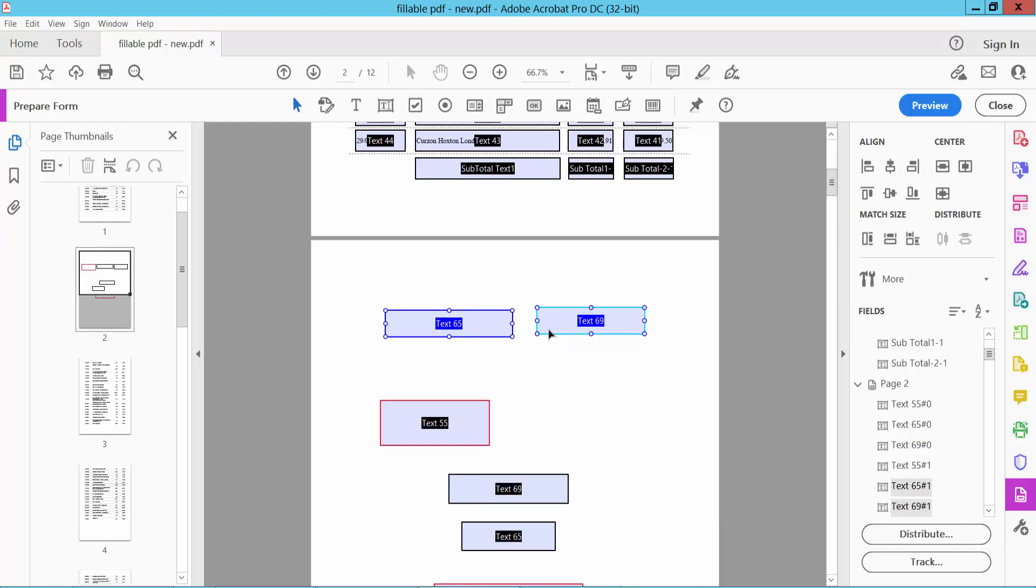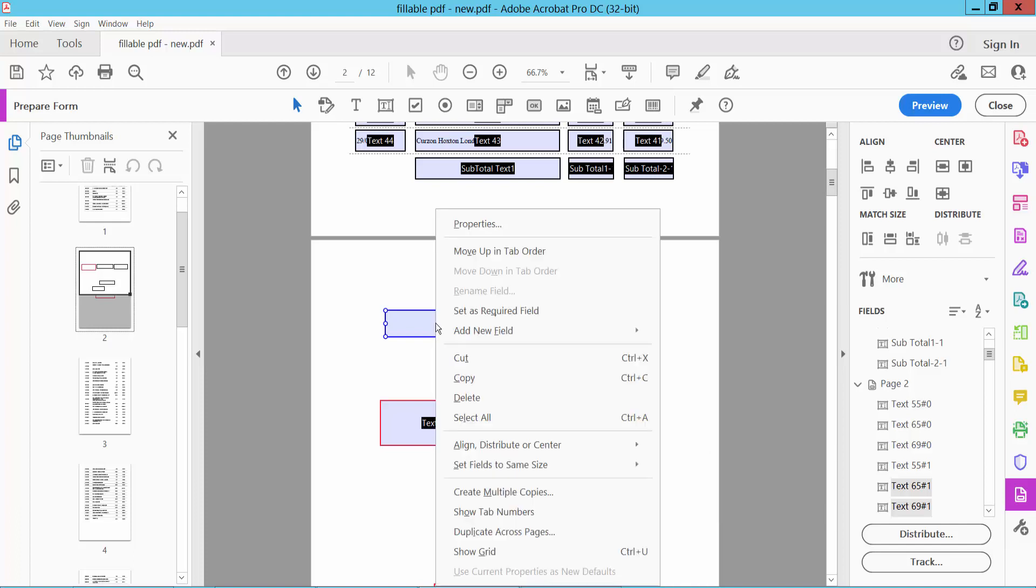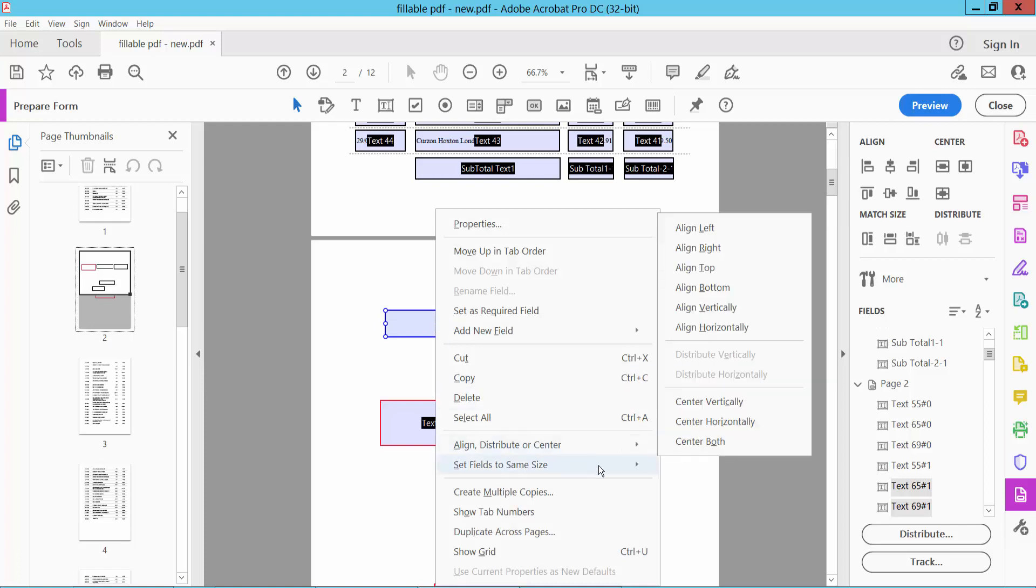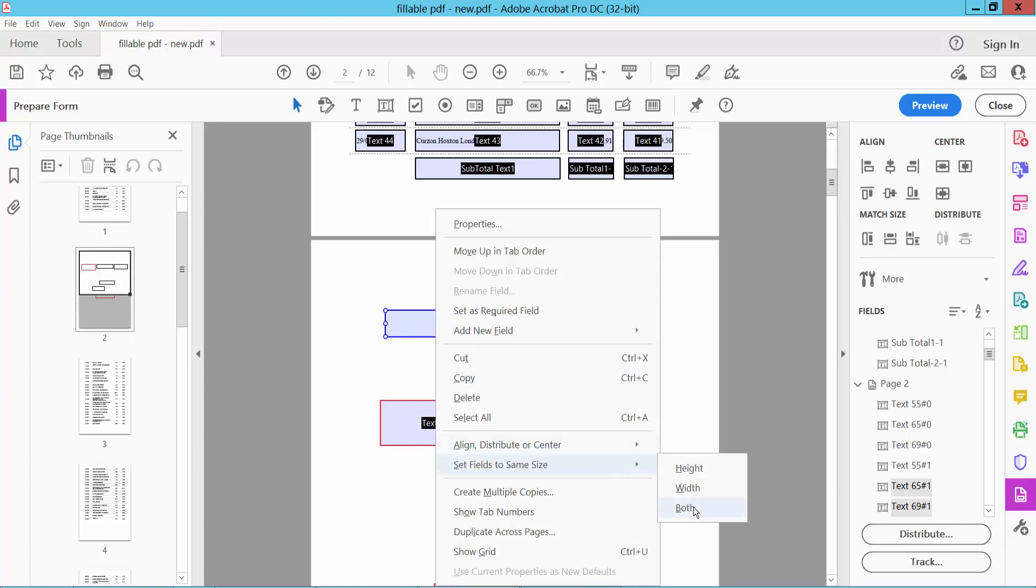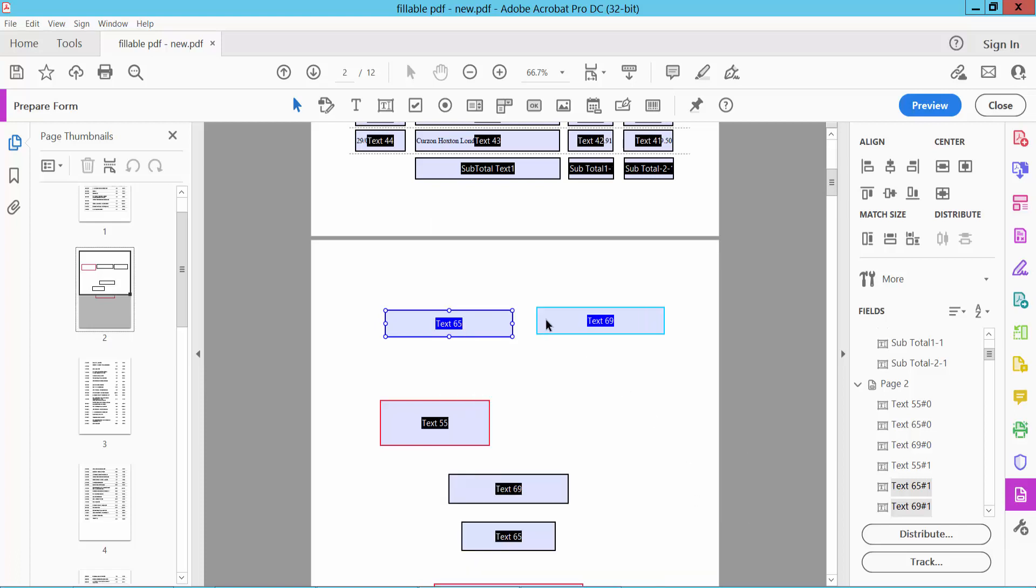Now I will adjust width and see, the width and height are already adjusted. I will also align these text boxes.